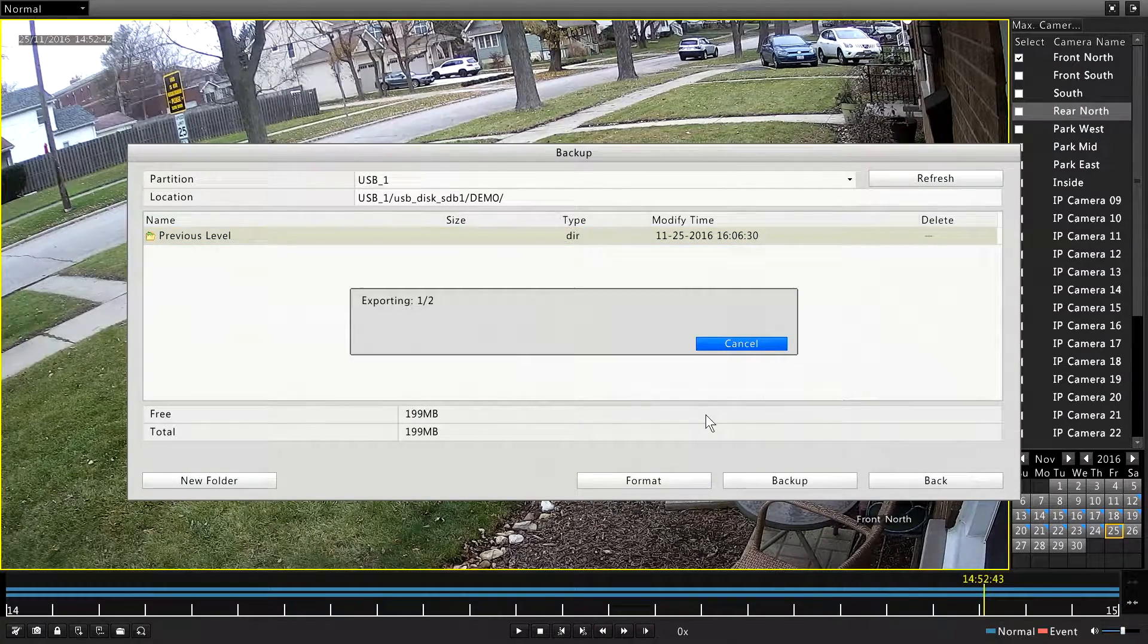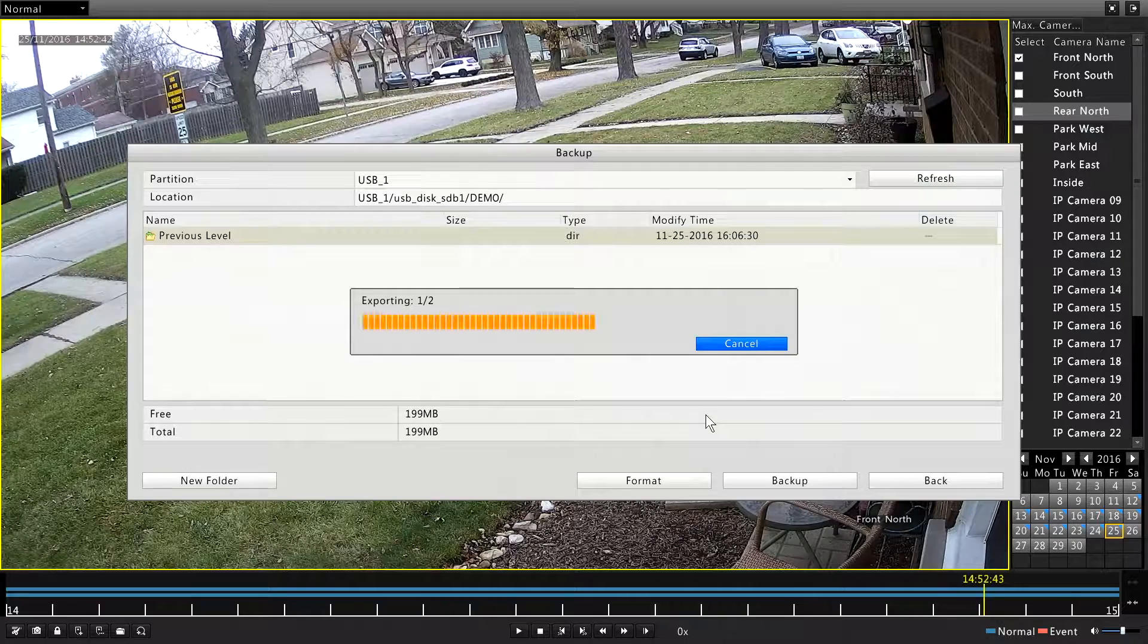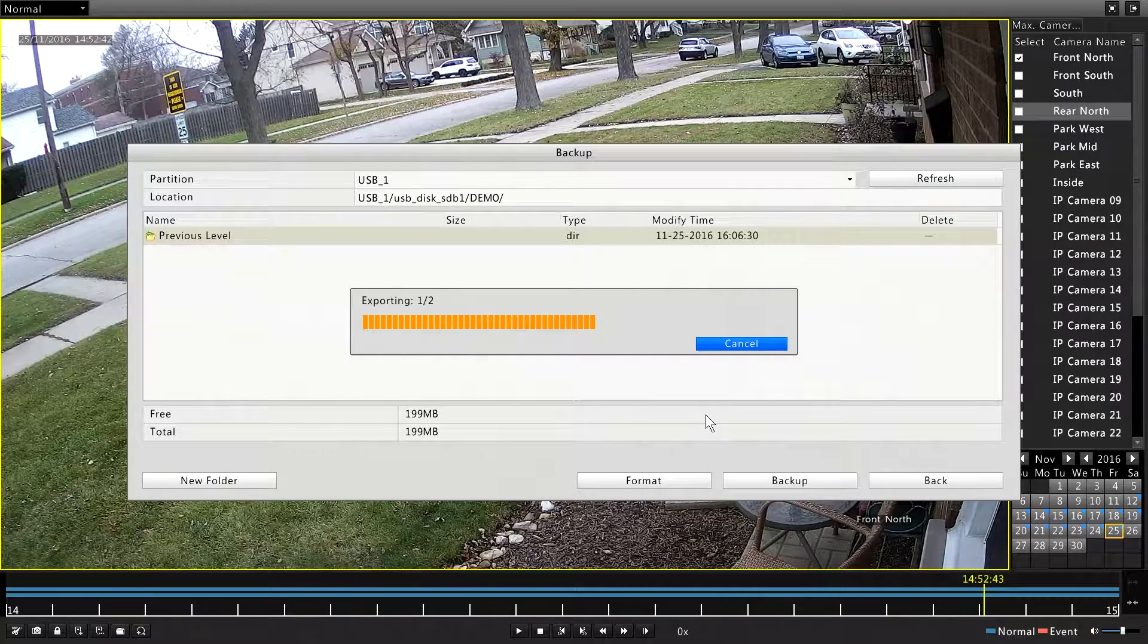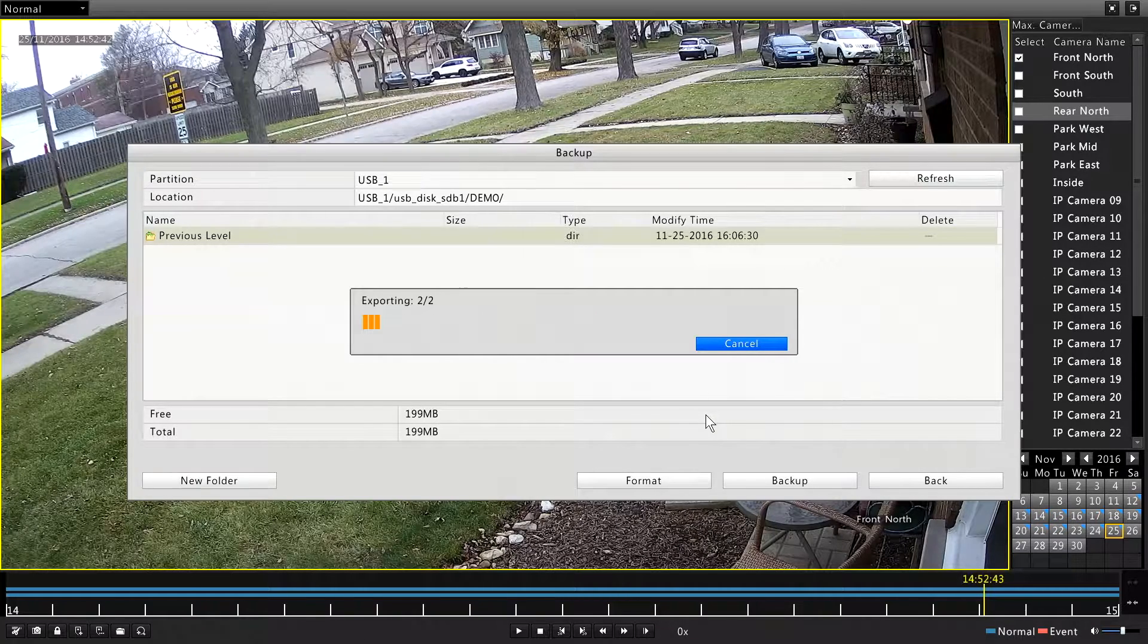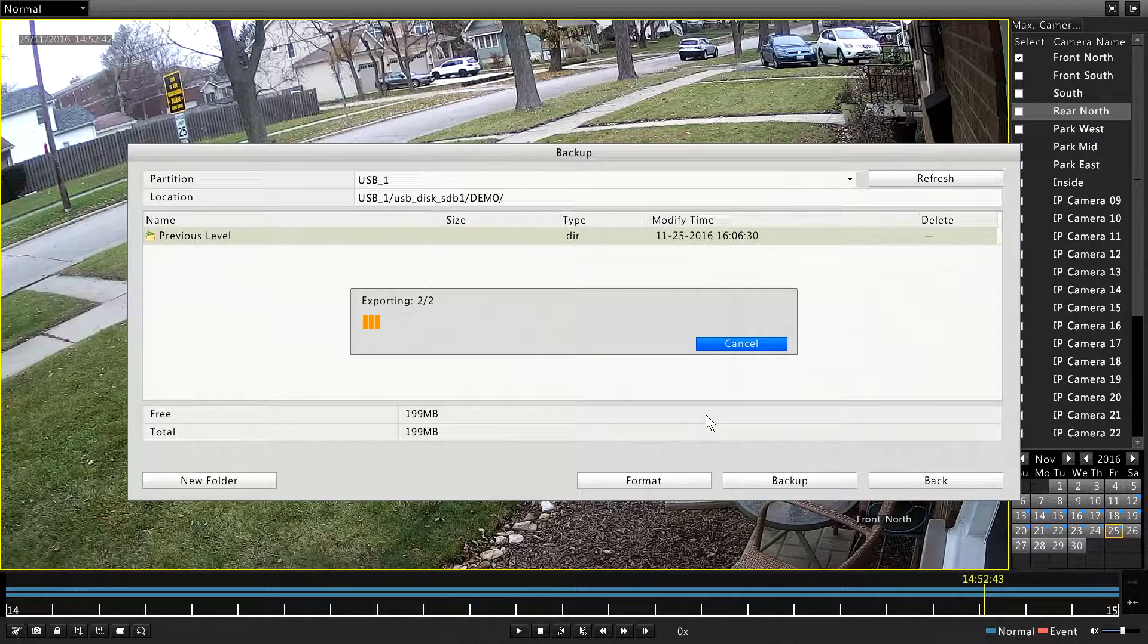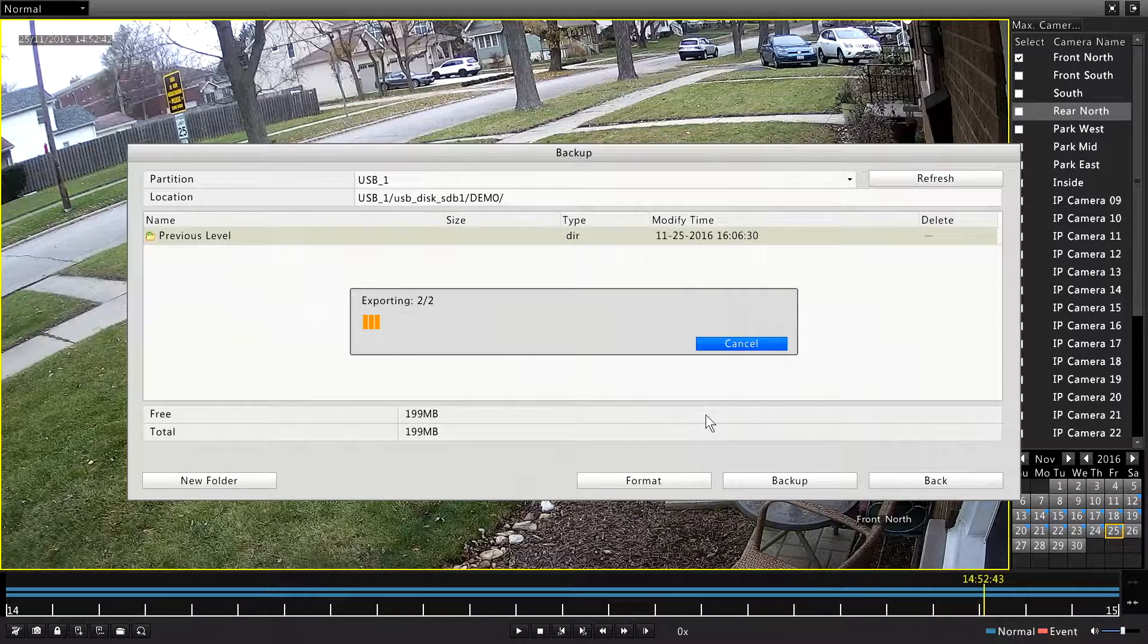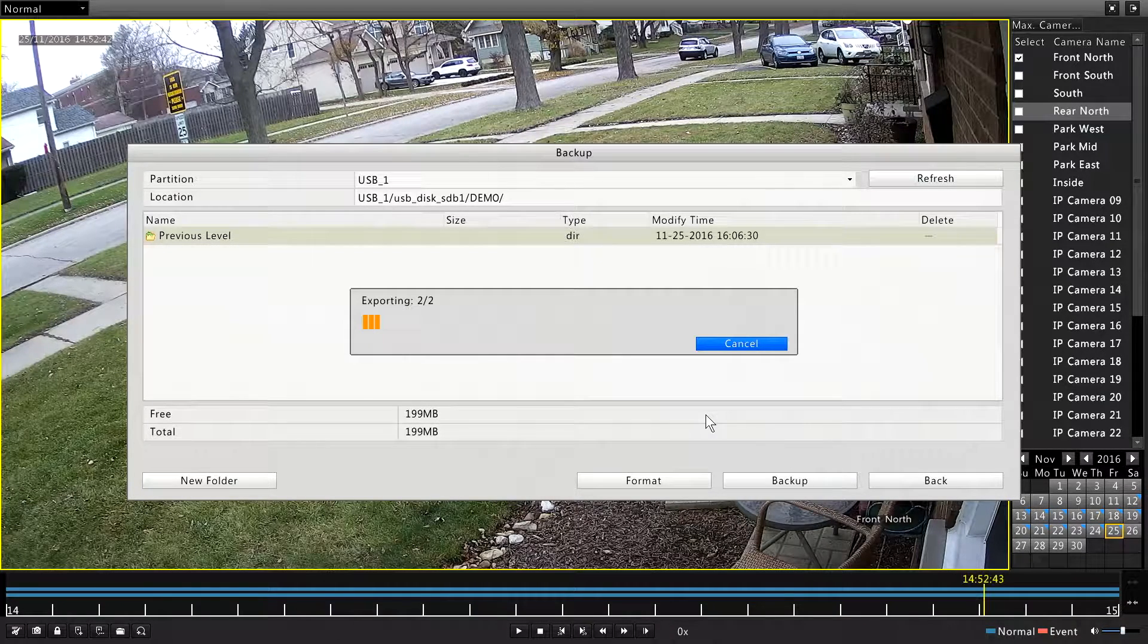So it's going to export those two clips. It doesn't take super long, especially in a short clip like this. You don't want to interrupt this process because you can corrupt your drive, unfortunately, which you wouldn't want to do.